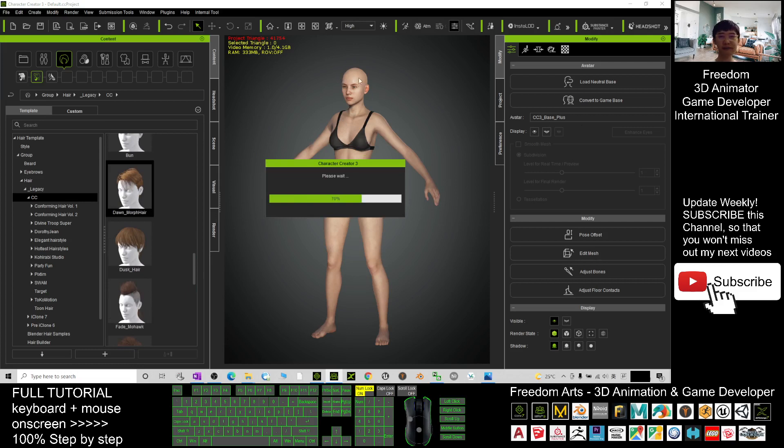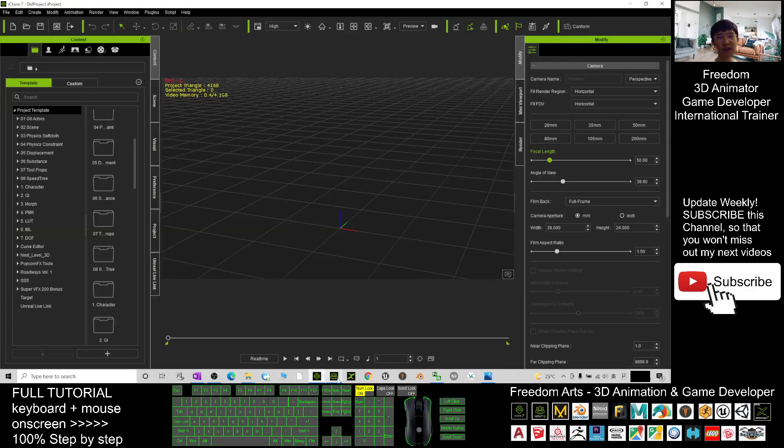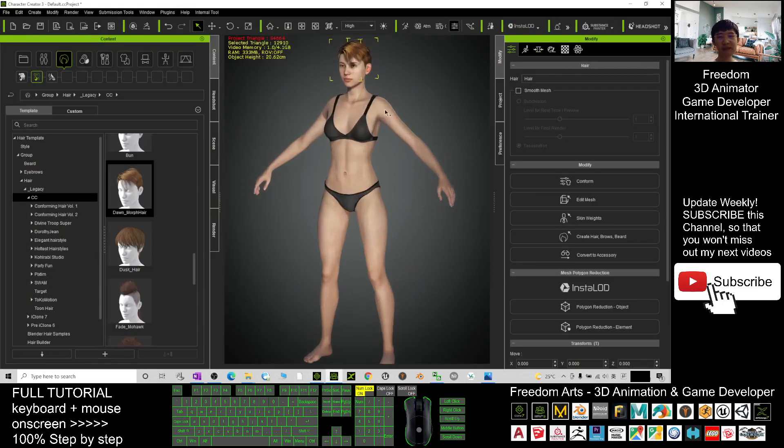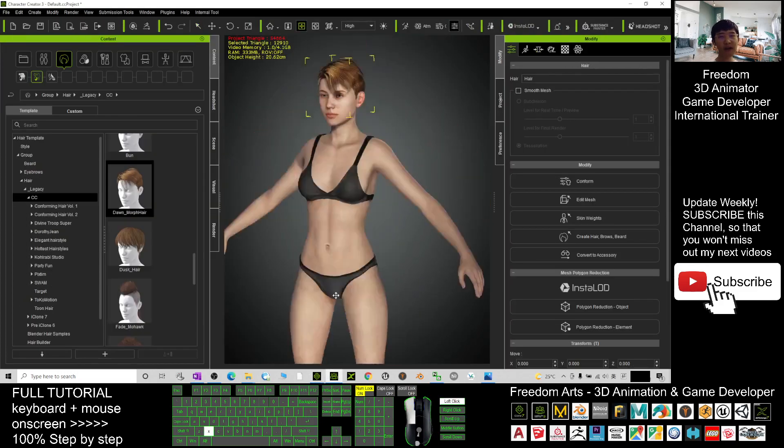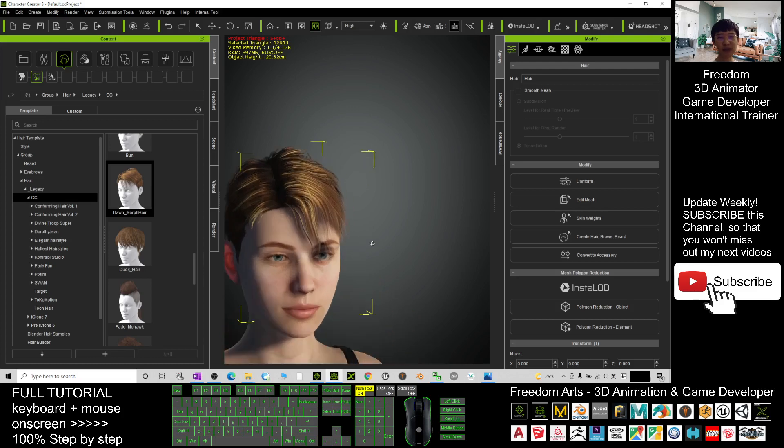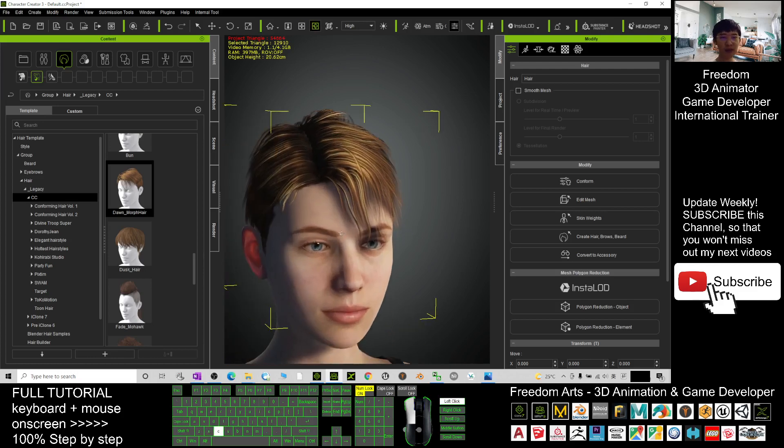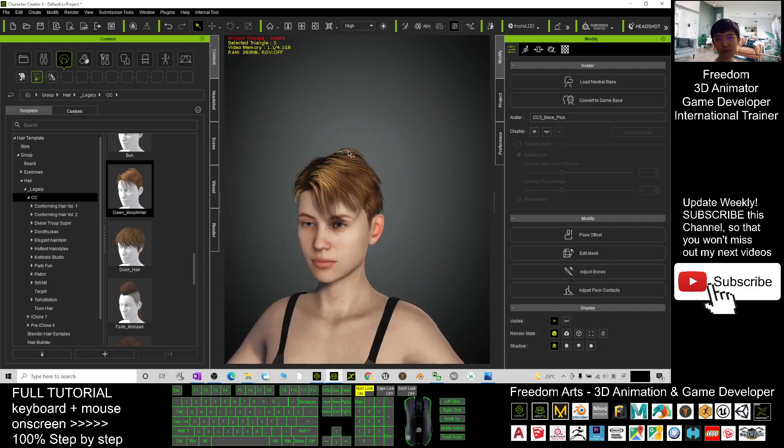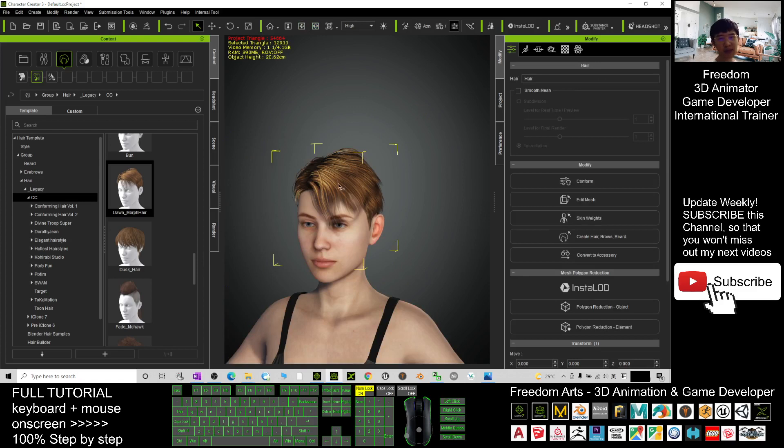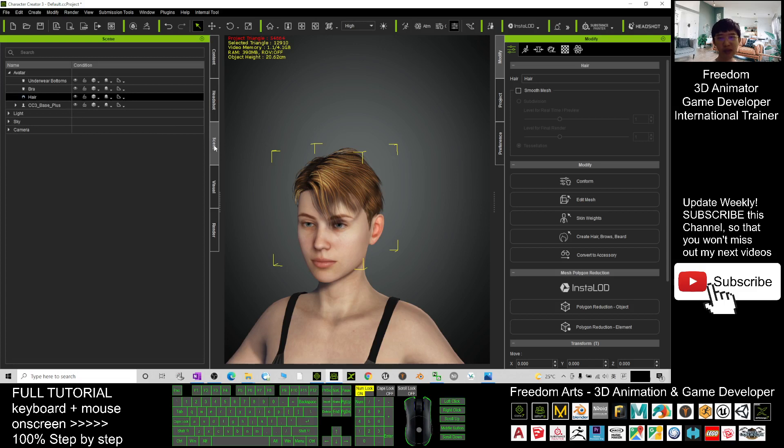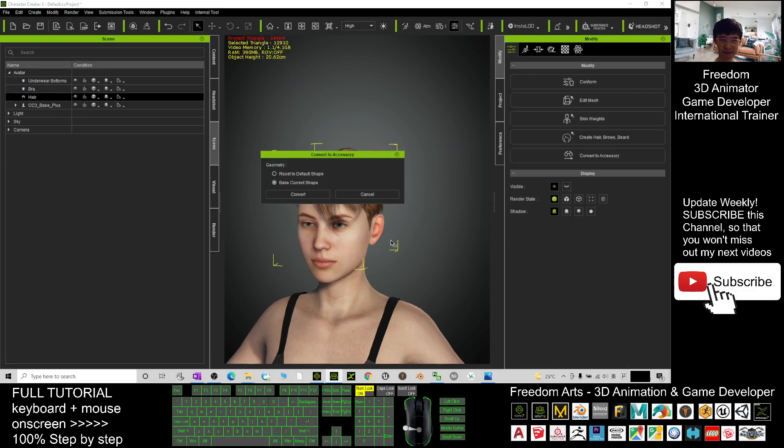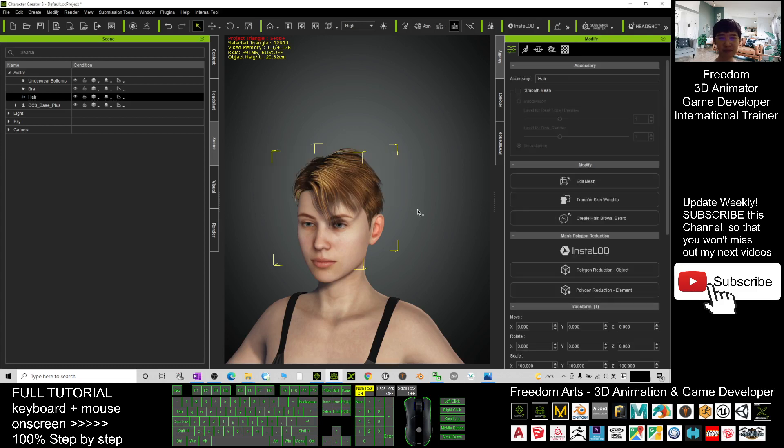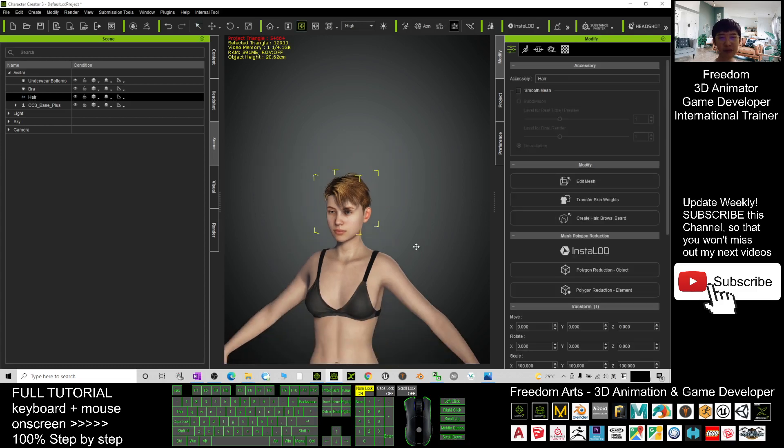You open your iClone 7 standby here. In your Character Creator 3, double-click the hair so you can select it. You must make sure you've already selected the hair. Next, click here, then convert to accessory. Select the current ship and click convert.